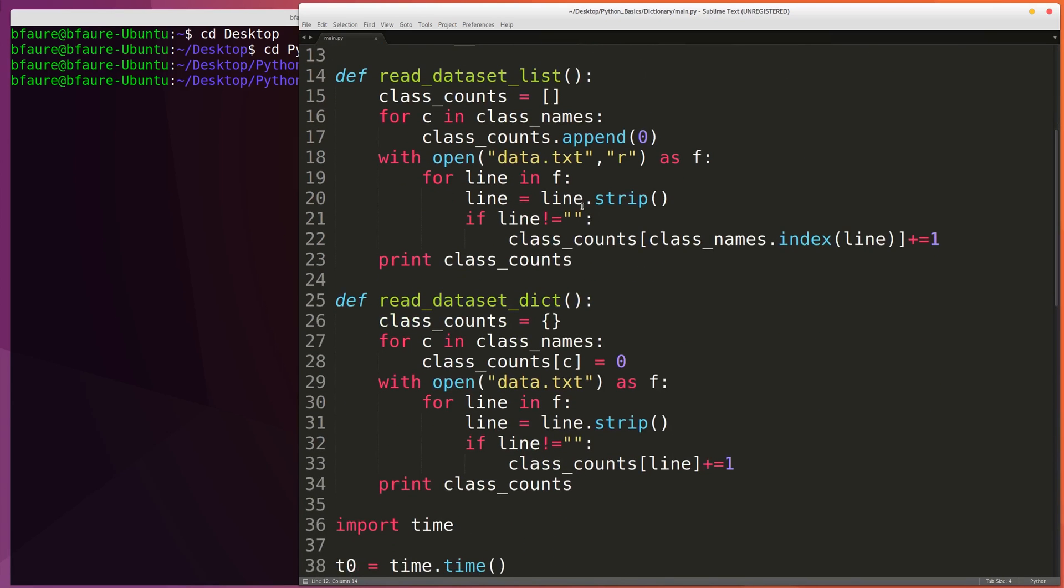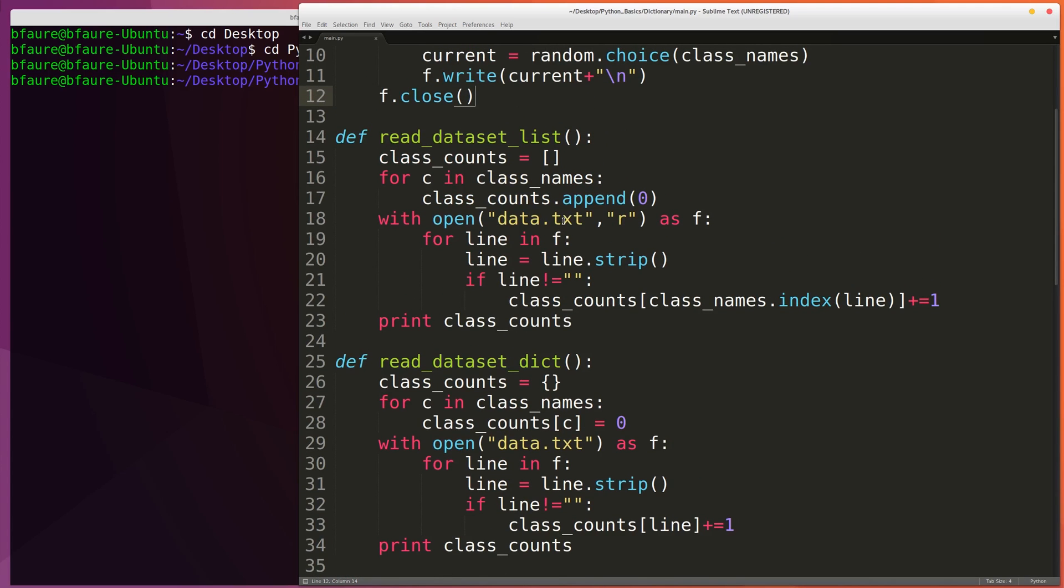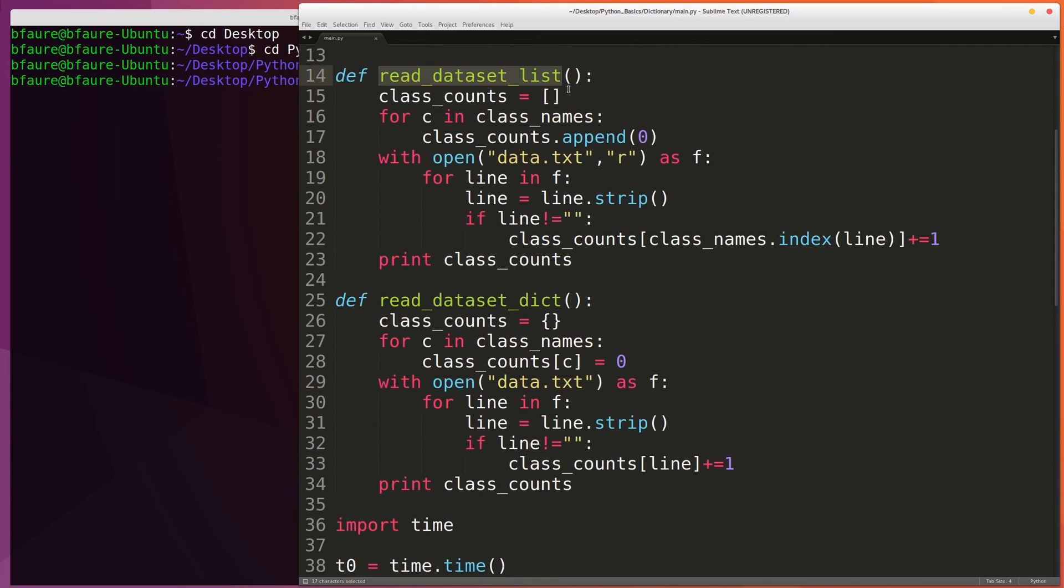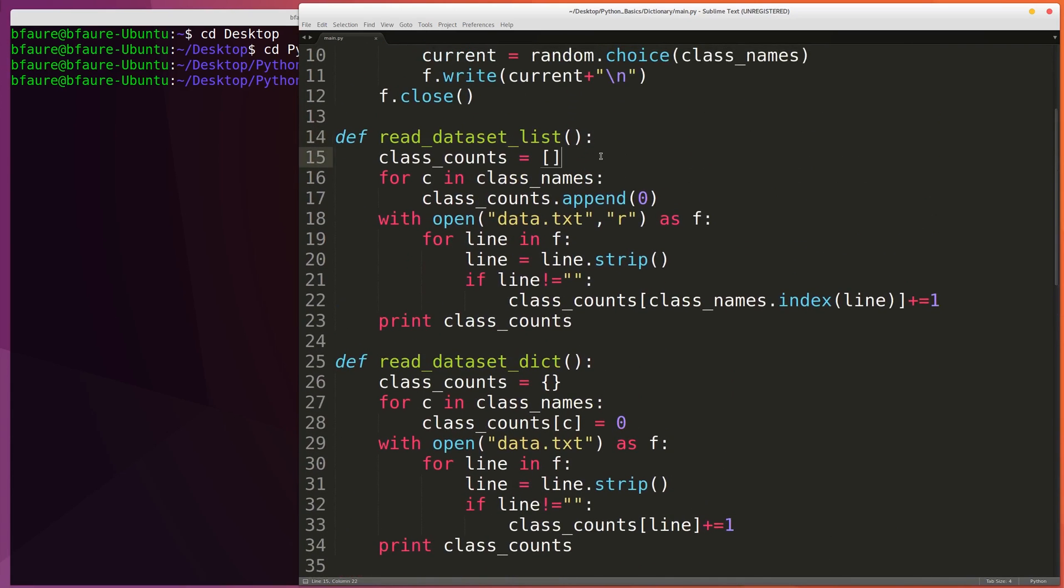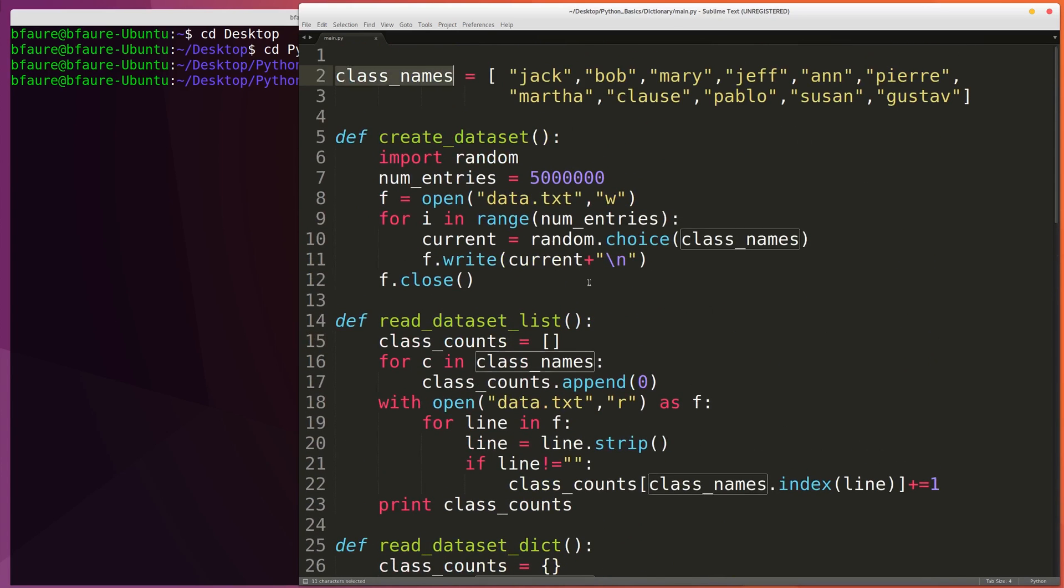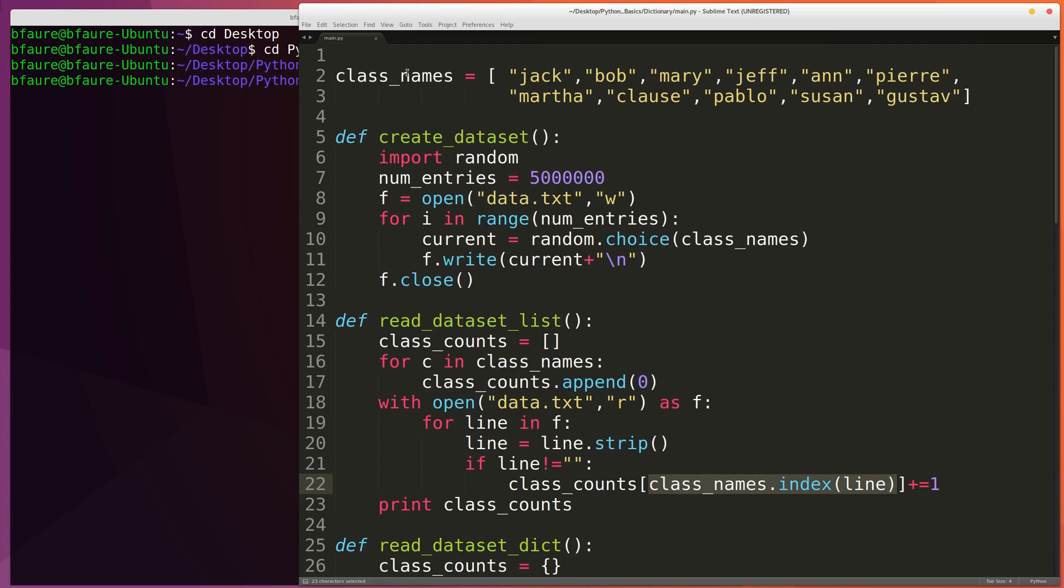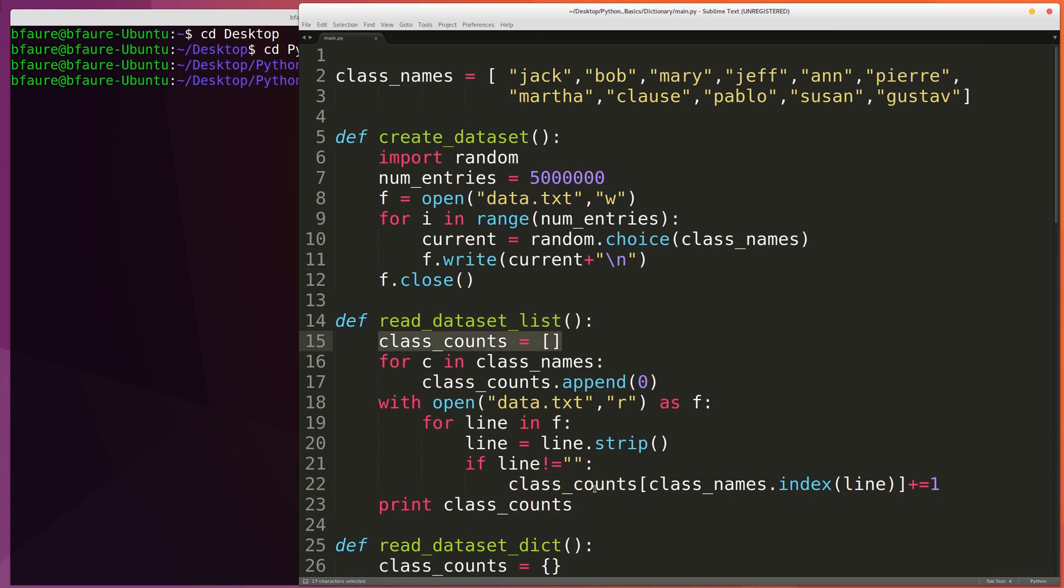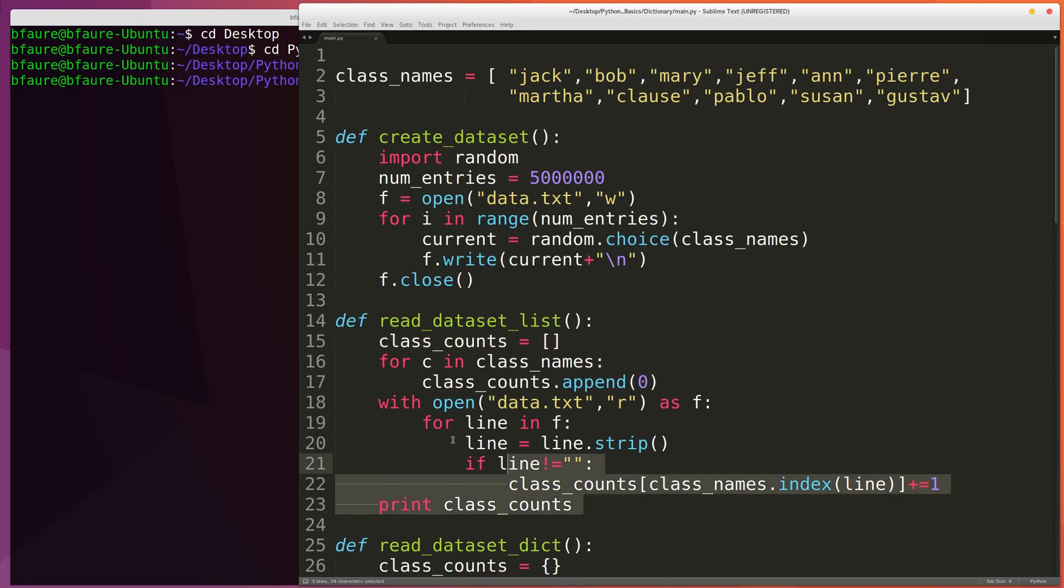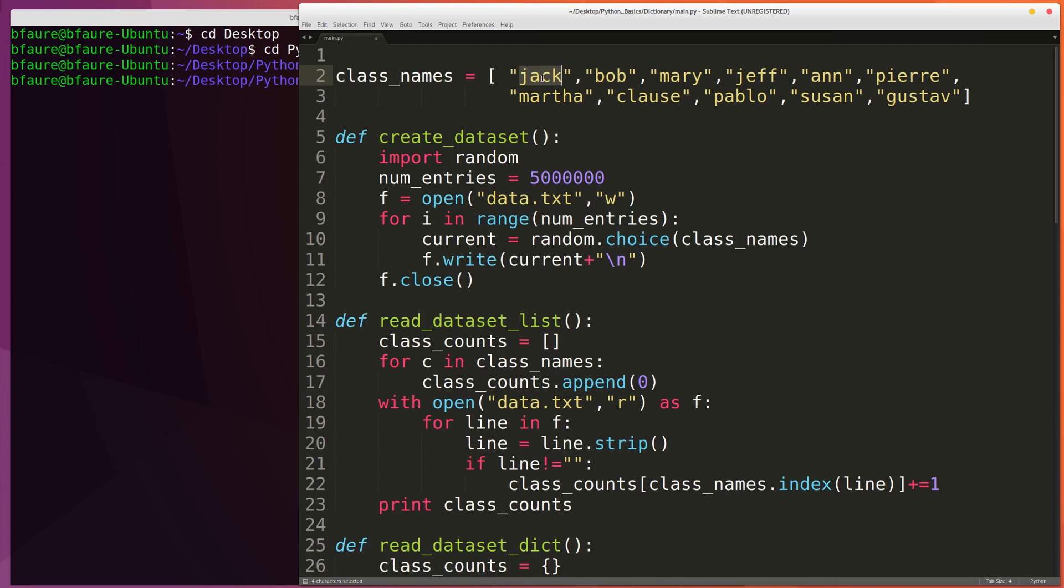The way in which we're going to be comparing the dictionary to the list is that we're going to be opening up our data.txt file in both of these cases. I'll go through the list here. We're going to be creating a list that's the same length as class names called class counts. We're going to be opening the file and then iterating over each line, checking to make sure that this isn't the last line in the file. We're going to be finding the index of the name that's on that line in the class names list and then incrementing our class counts list at that index. So at the end of this read data set list function we're going to have another list called class counts, and at the 0th index we're going to have the number of counts of Jack, at the first index the number of counts of Bob, all the way down to Gustav at the 9th index.